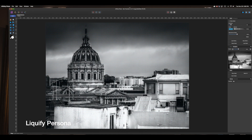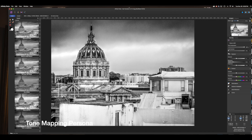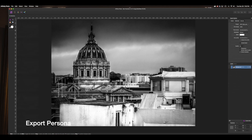The Liquify persona is used for distortion and mesh tools. Next is the Develop persona, which automatically activates when developing RAW files. It's very similar to Adobe RAW, and you can also use it on JPEGs. You can see in the left tool panel that the tools change context with each change of persona. Next is the Tone Mapping persona, used for creating HDR images. And lastly is the Export persona, which outputs processed images in a variety of formats, everything from JPEGs to .psd files.